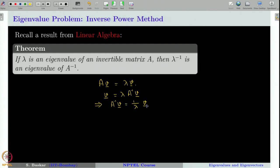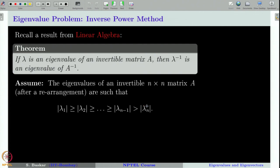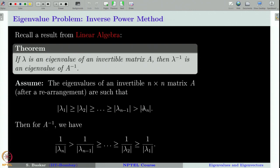Using this theorem, we can compute the smallest eigenvalue of a matrix A — smallest in the absolute value sense. Suppose the eigenvalues are arranged so that |λ₁| ≥ |λ₂| ≥ ... ≥ |λₙ| with |λₙ| strictly less than |λₙ₋₁|. Then λₙ, the smallest eigenvalue, is unique. Let us see how to compute this eigenvalue λₙ using power method.